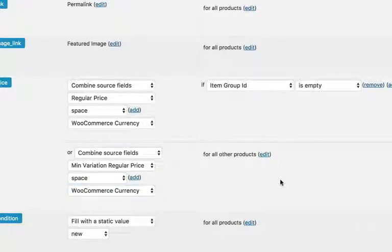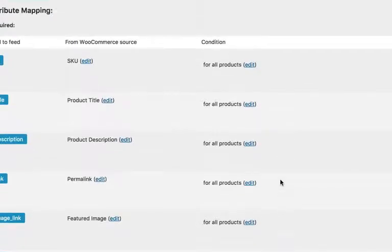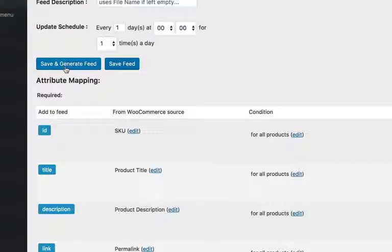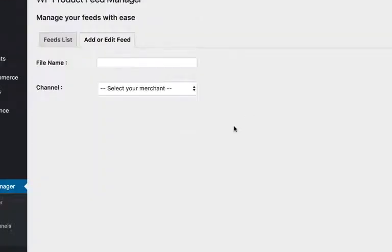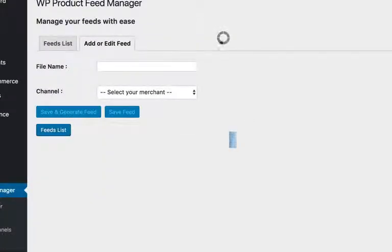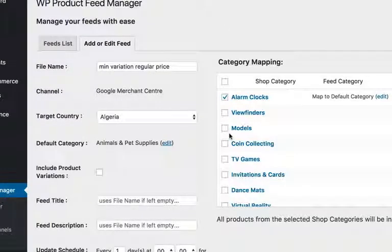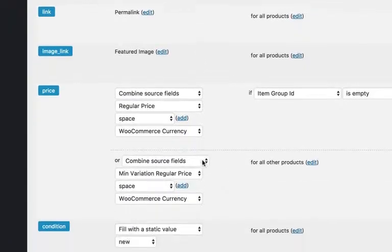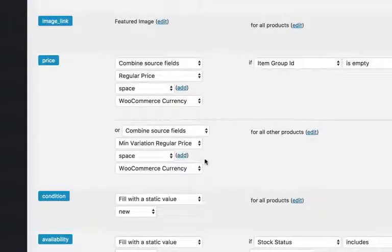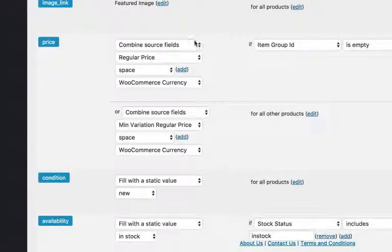That's all there is to it. Save and generate feed. And now it will show the lowest price of the variation product.